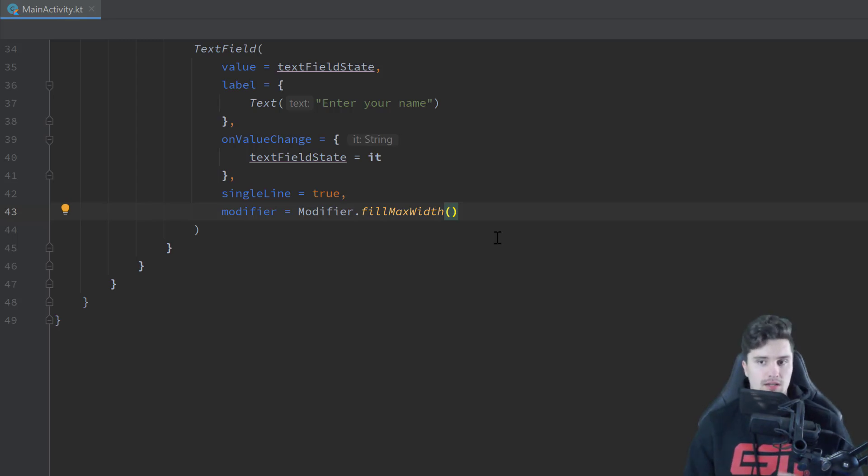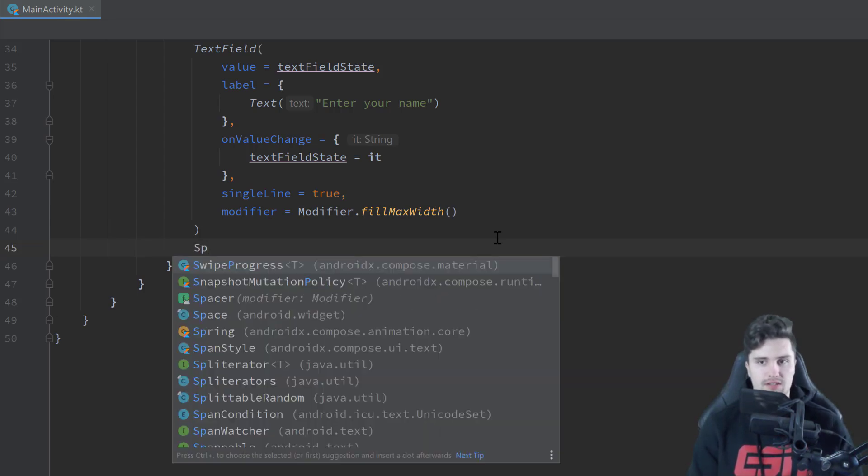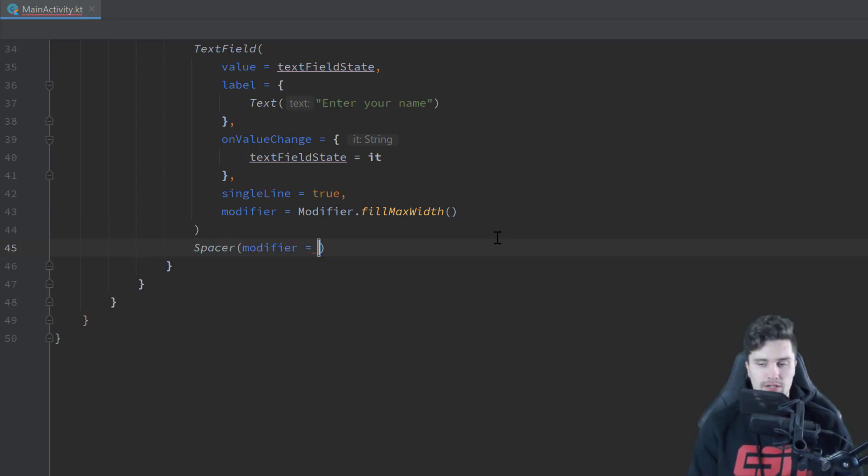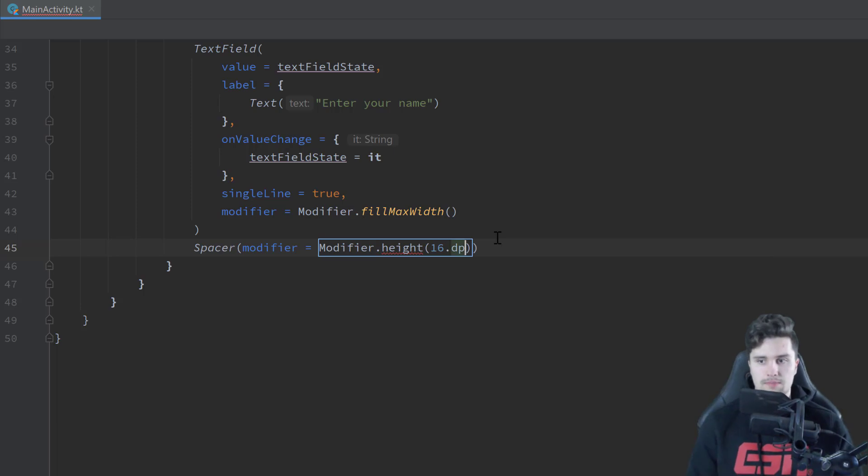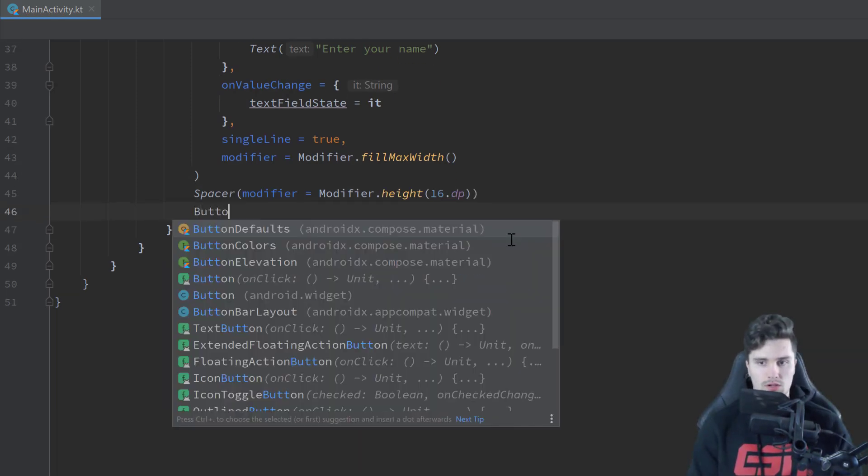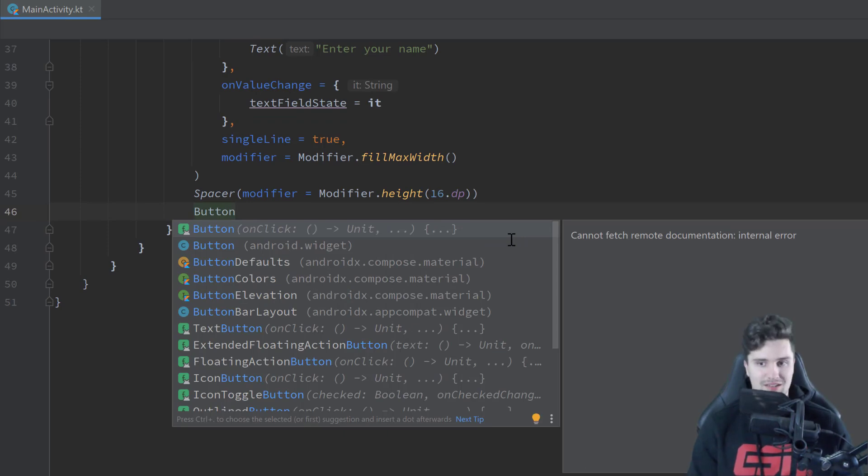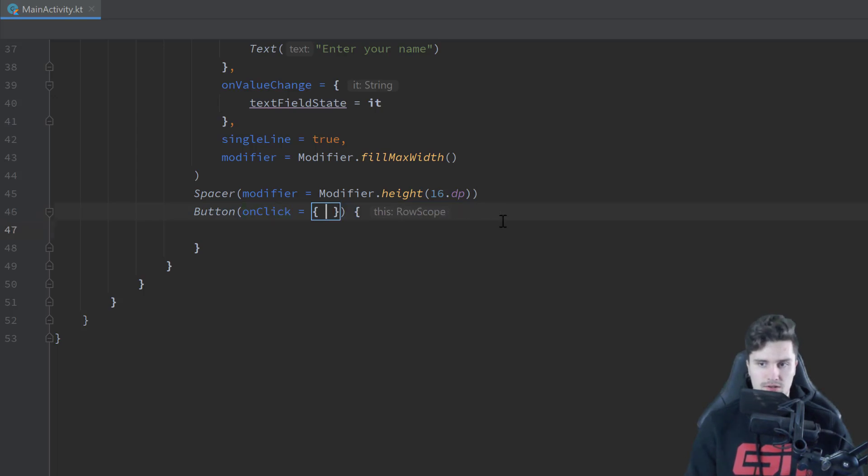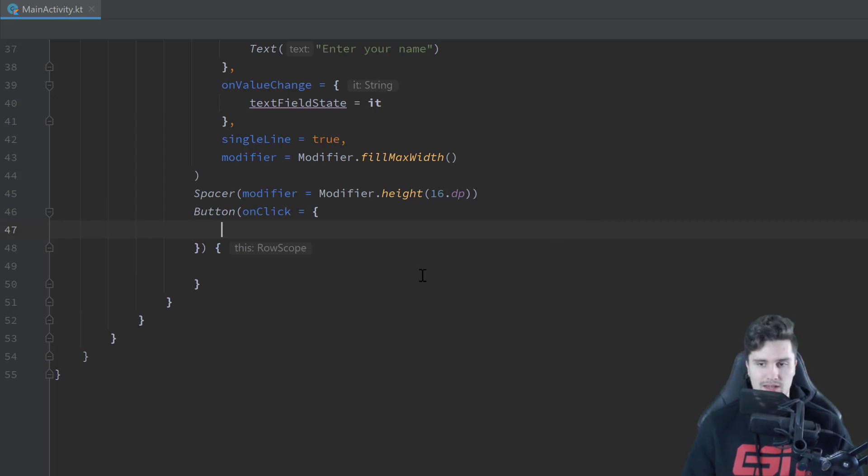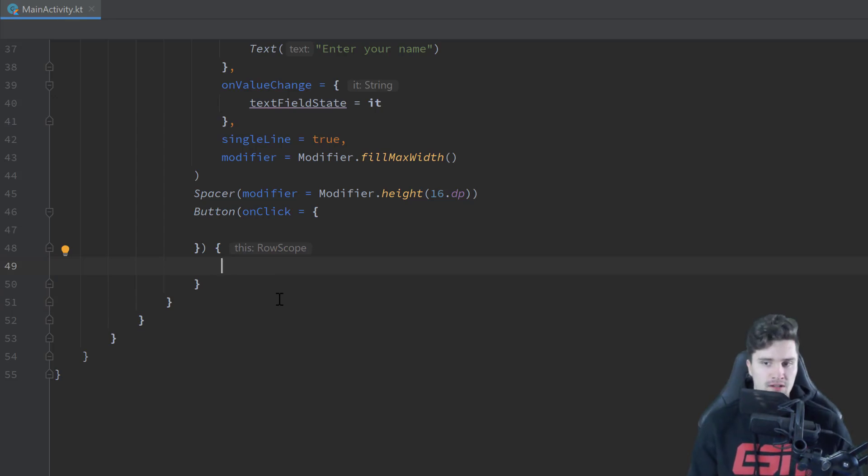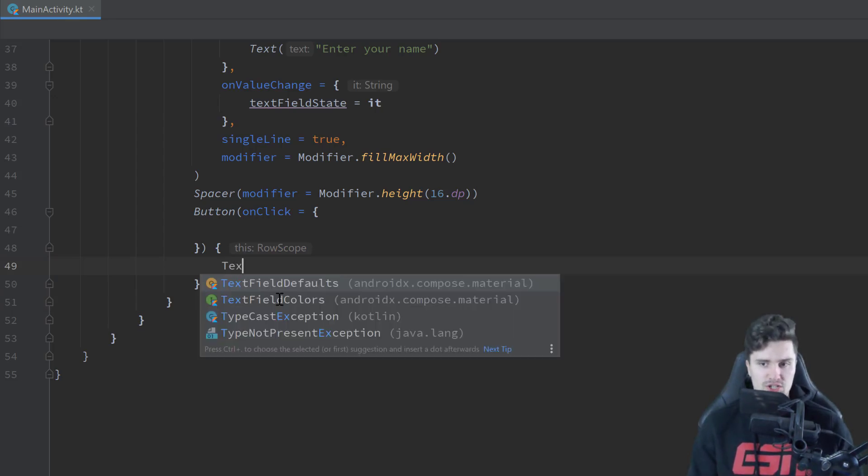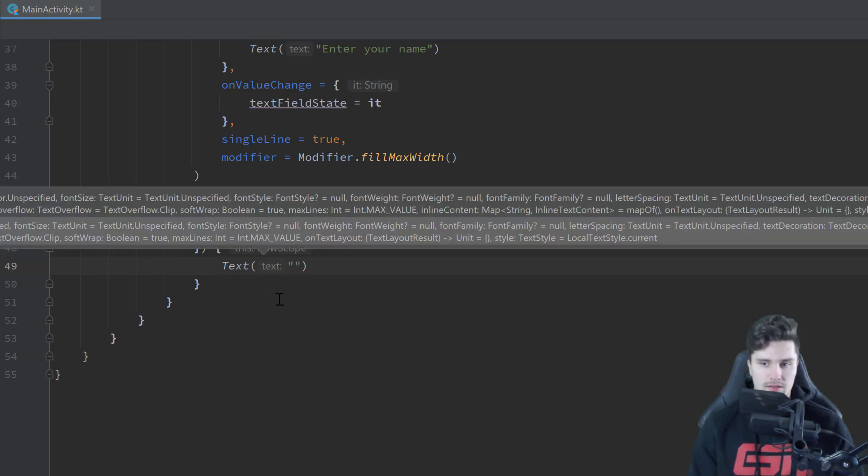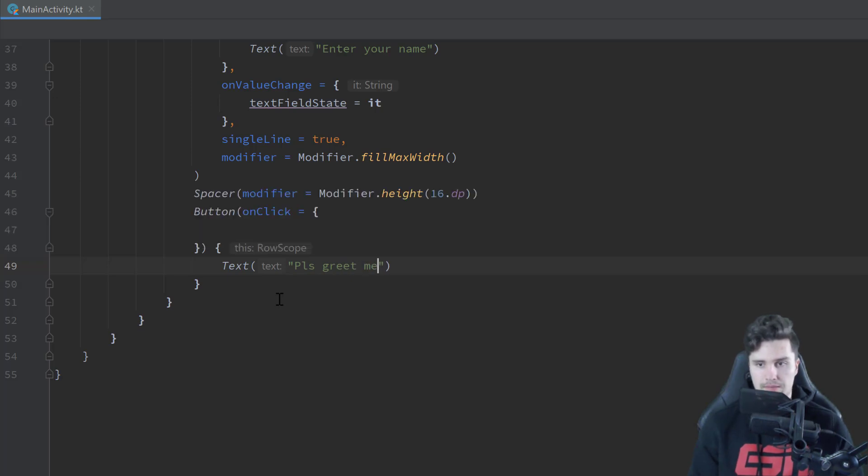What's missing is our button now. I actually want to have a little space between our TextField and our button. So we use a spacer, which you also already know, and set the modifier height to 16dp. And then we will just create a normal button here. That is really nothing special, just a button we can click on. And when we click on it, we can set this on ClickListener, whatever we want to happen in that case. So here in this LambdaBlock, we can just put any composables that represent the content of this button, which is usually just a text, but you could put anything in here.